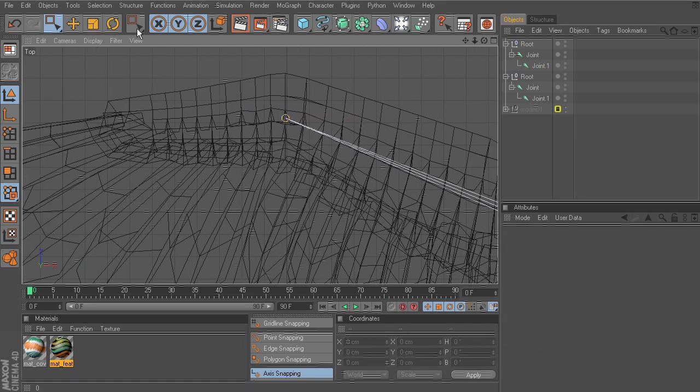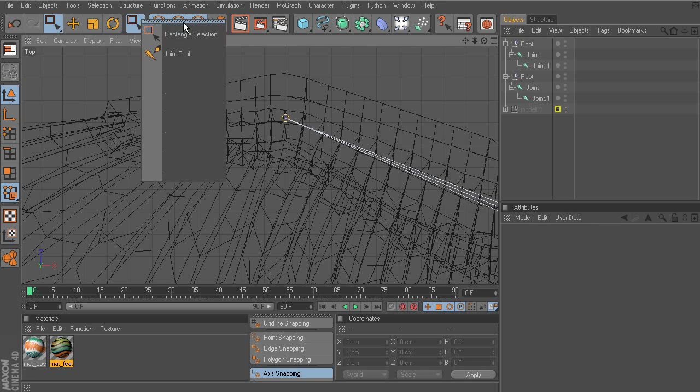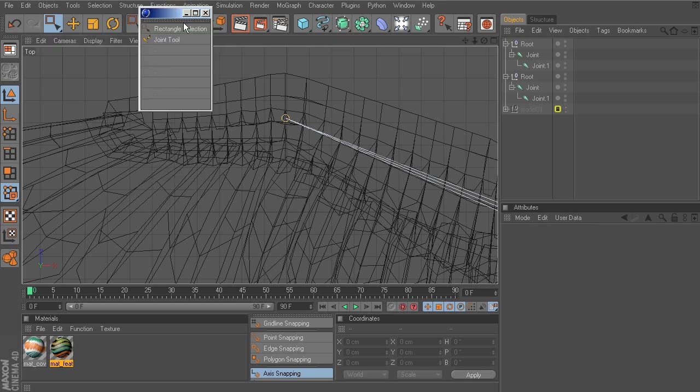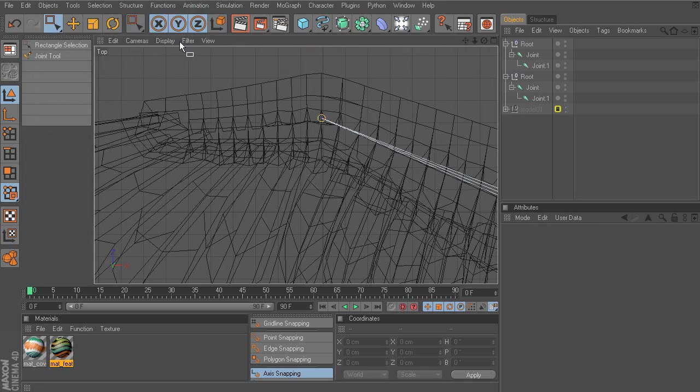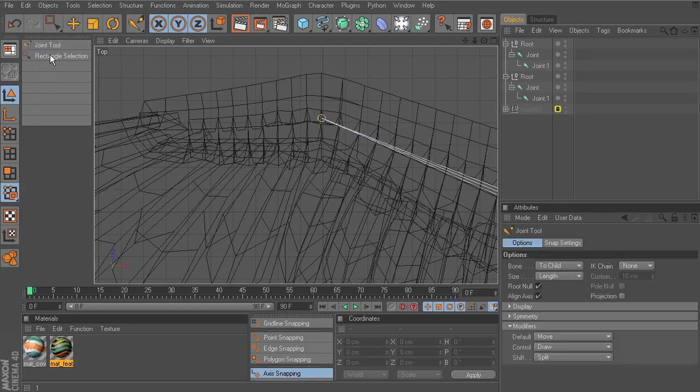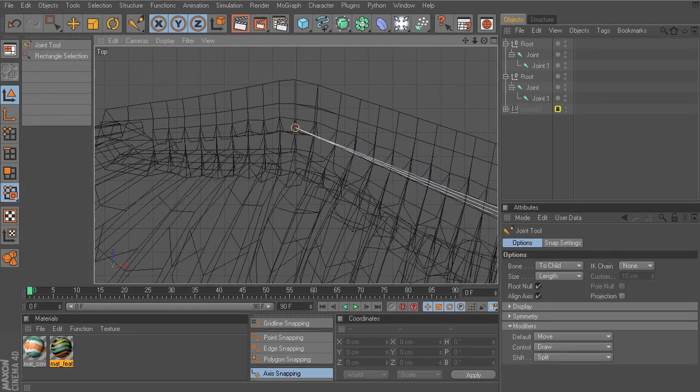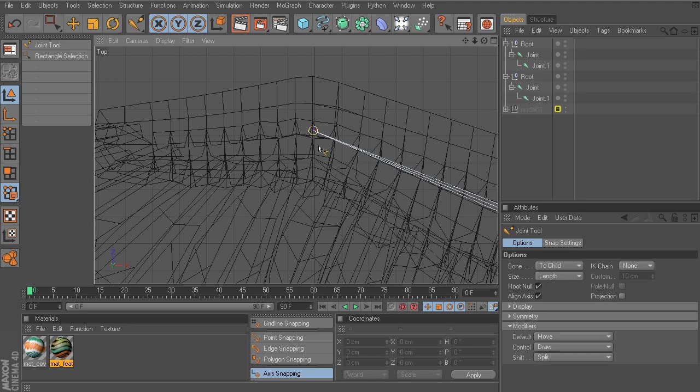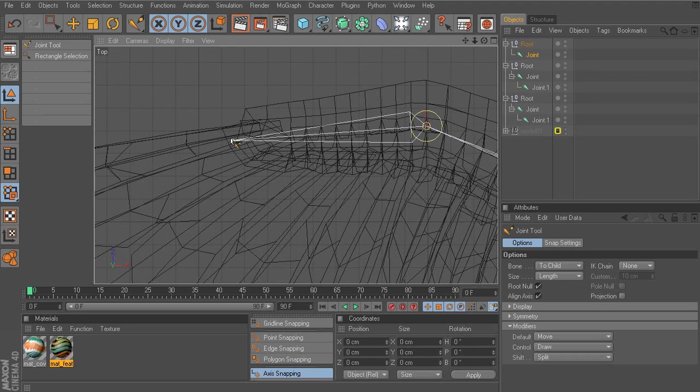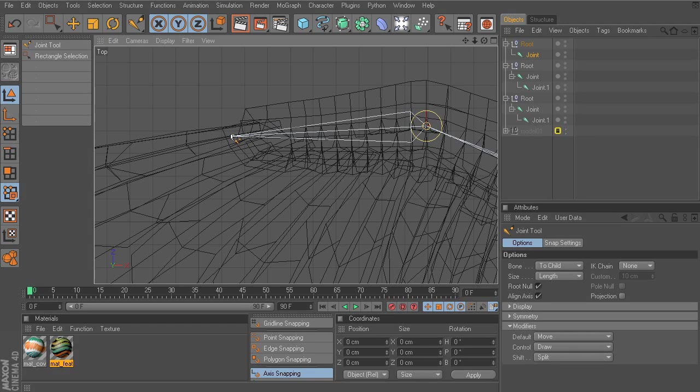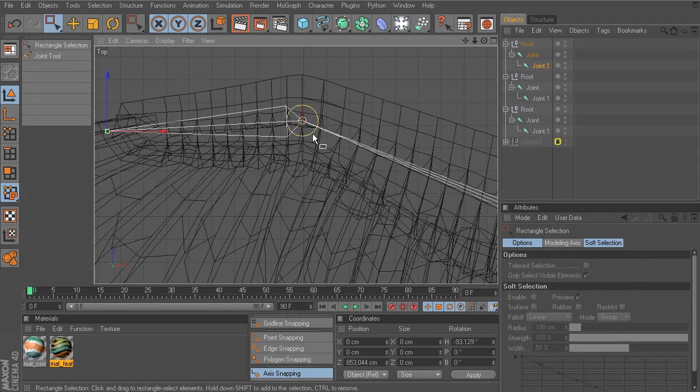Let's go ahead and deselect. We'll grab our joint tool again. Feel free to go to your recent commands list, tear that off, and go ahead and just dock that to the side. So now you have a quick way to get back to your joint tool, which is great. Hold down Control and snap to the next joint. Snap right at the very end of the feather.